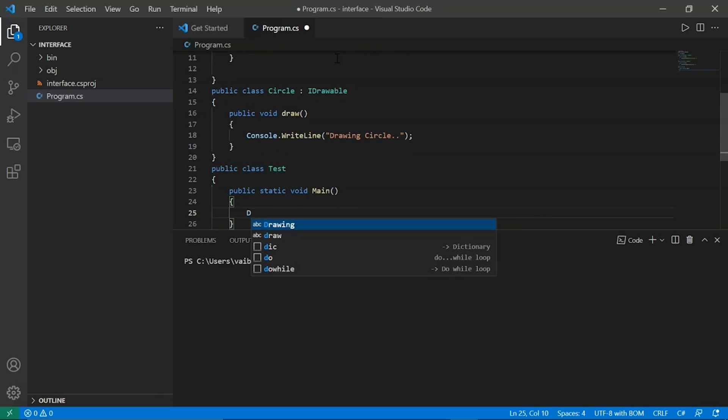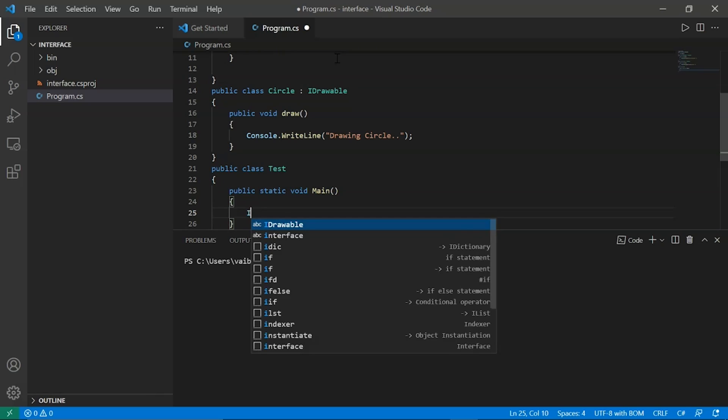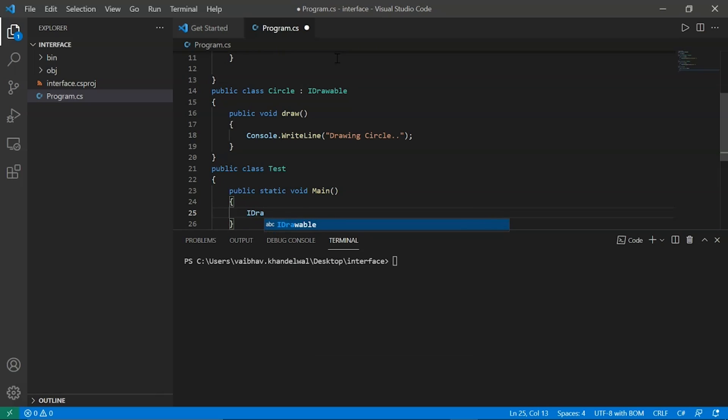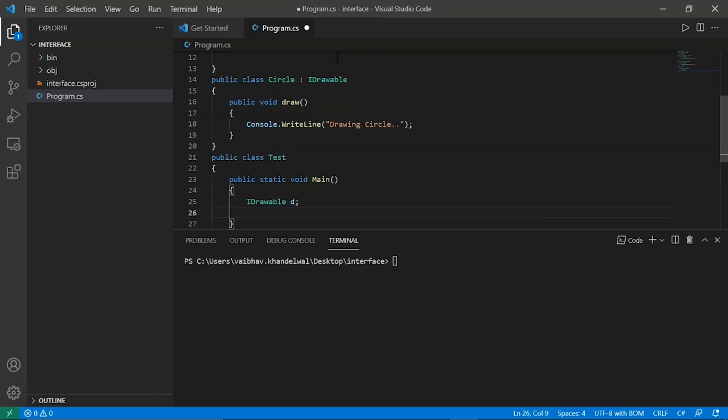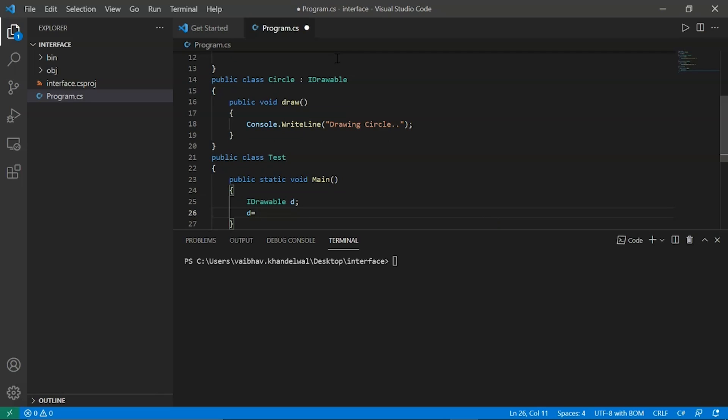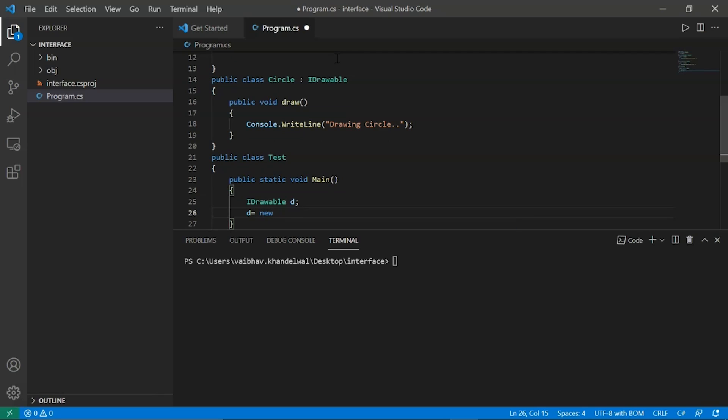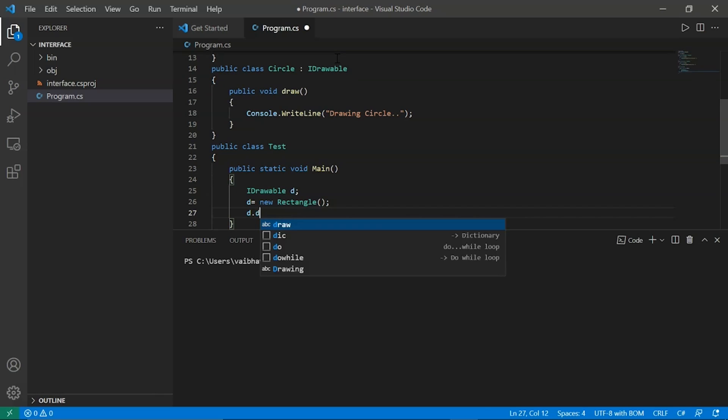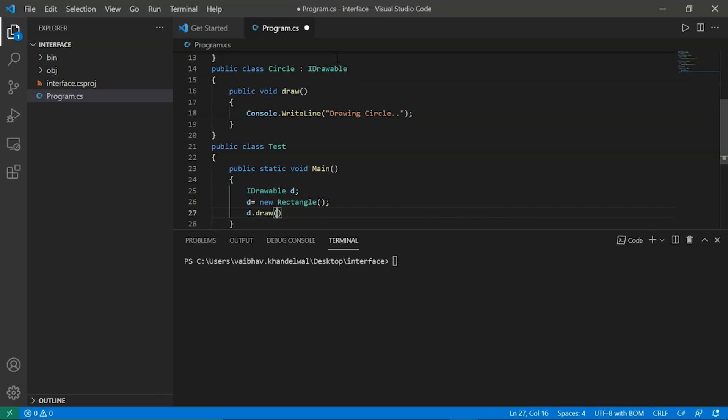Now we will declare an object for the interface. Now this object will use to create an object for the rectangle and then we will call draw, d.draw to access rectangle.